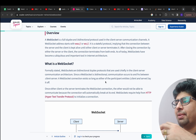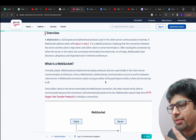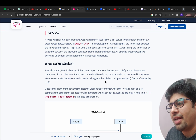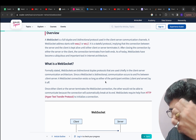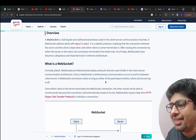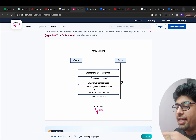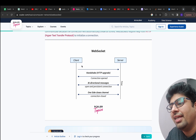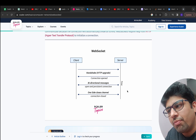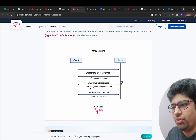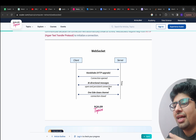You can think of it like a tunnel — once that tunnel is established between two entities they can just exchange messages without any constraints. For example, if the server wants to send a message to the client it can do so. It is not that only when it receives a request from the client will it respond — the server can communicate to the client at any point of time.